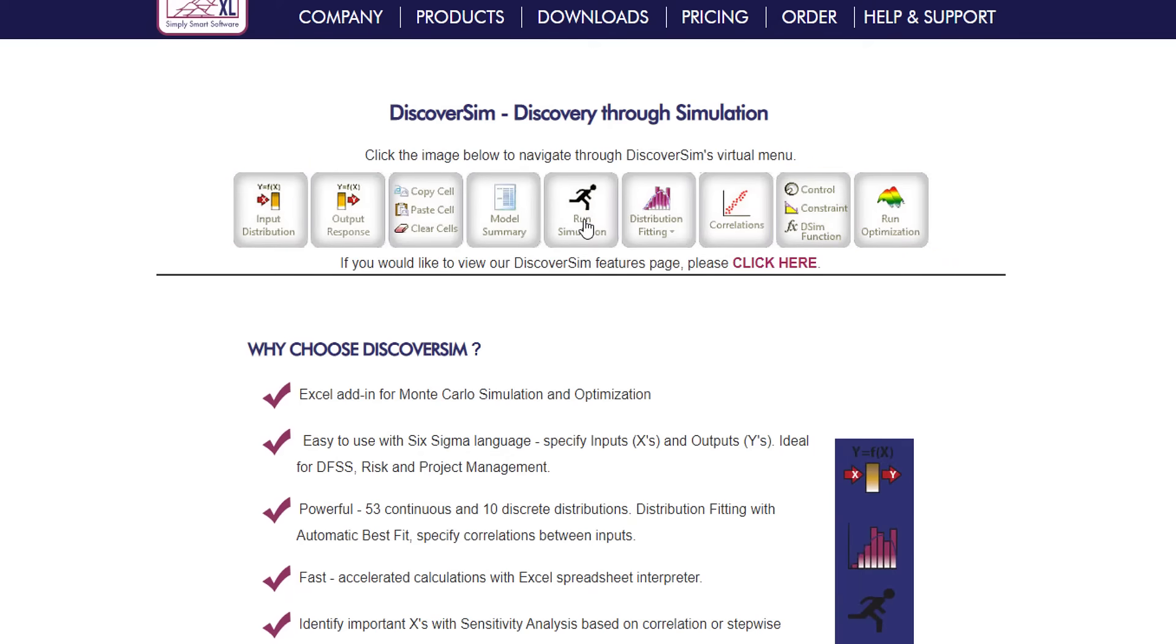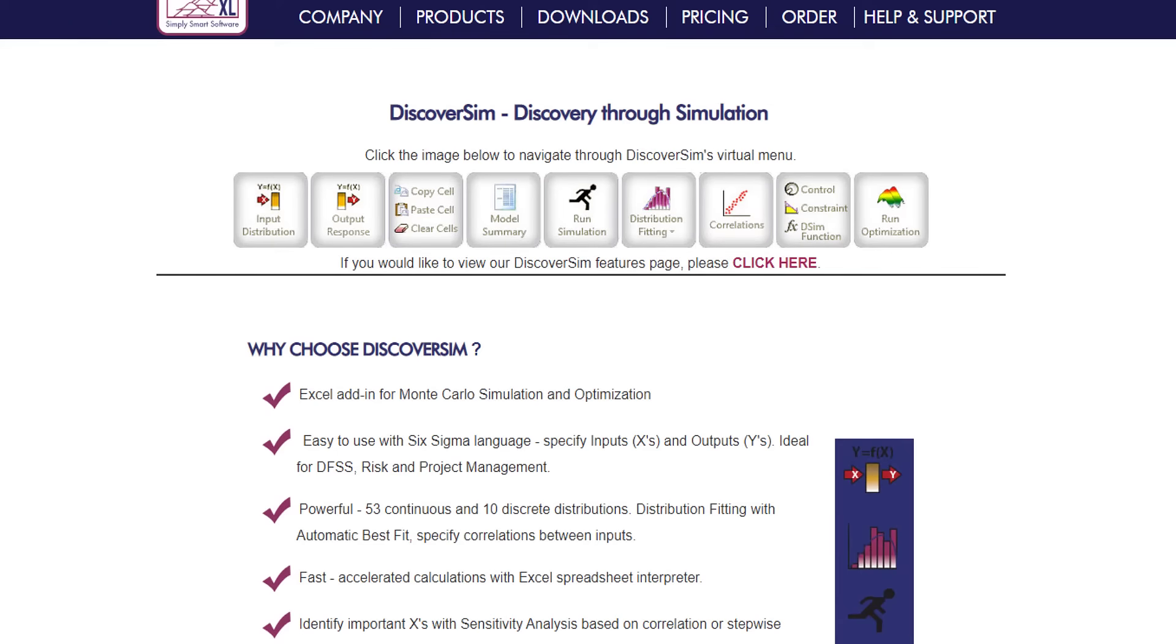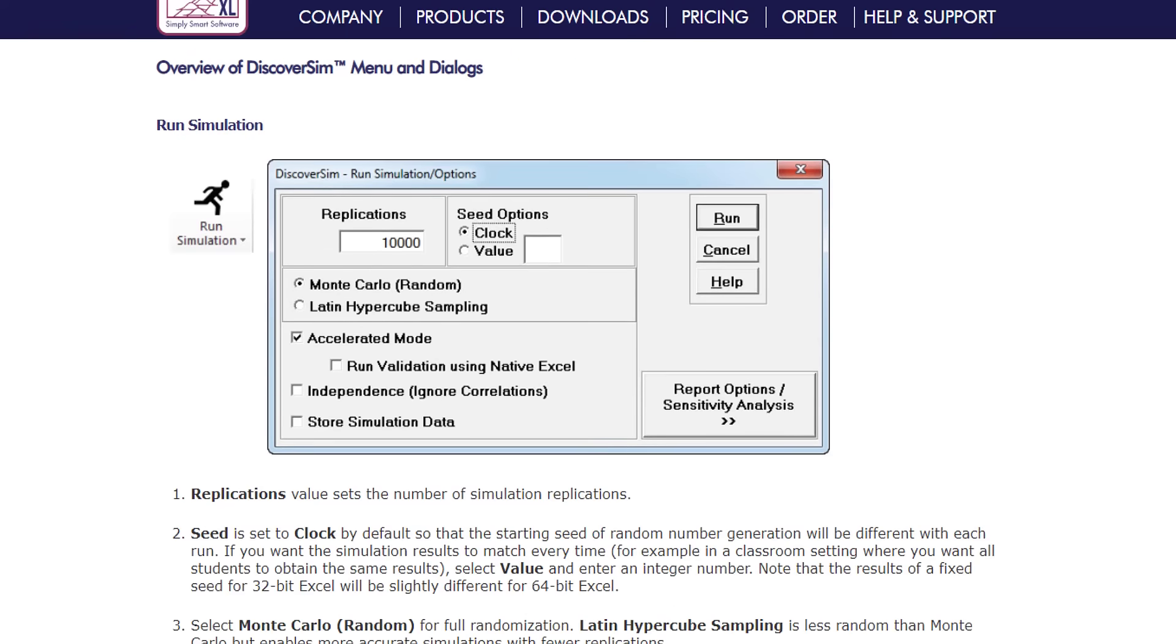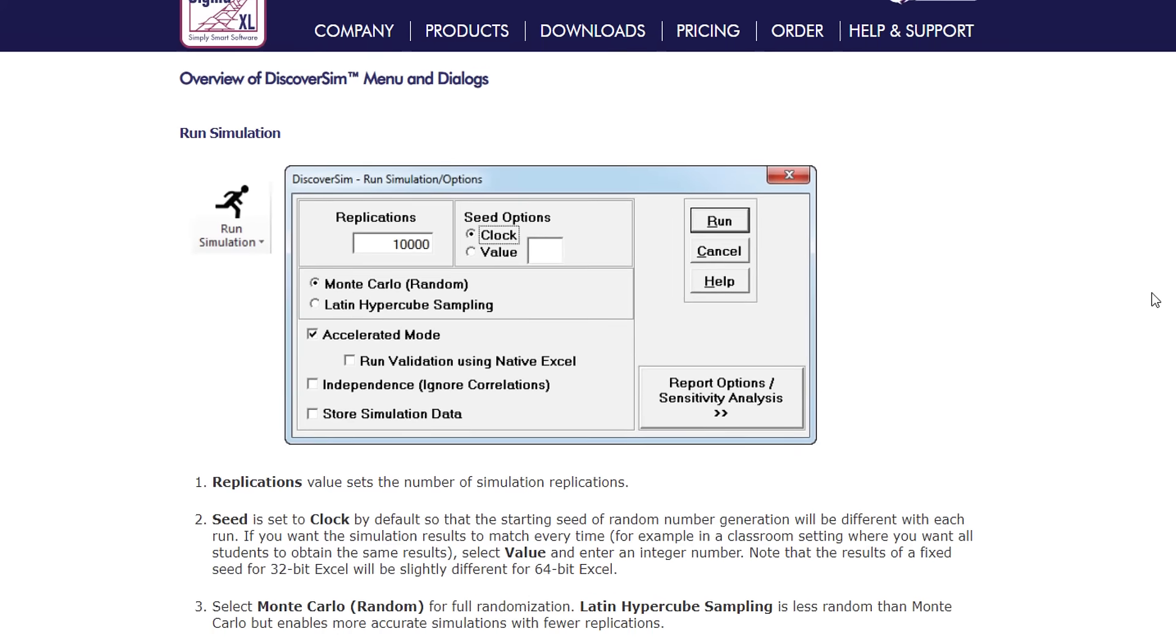For example, if we're interested in the Run Simulation option, you can click on Run Simulation to be taken to a page which explains the Run Simulation option and features.